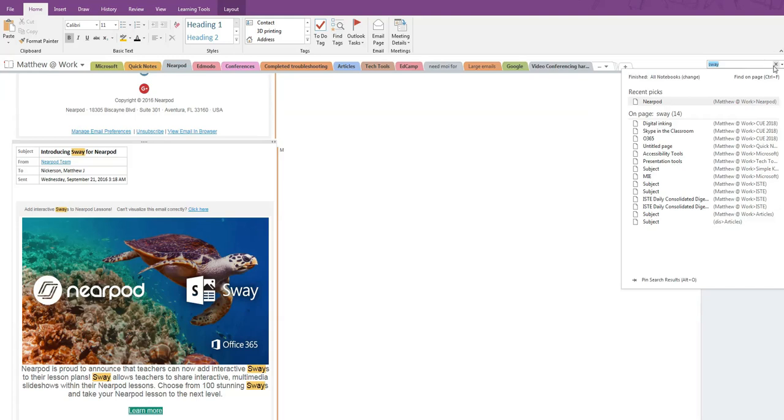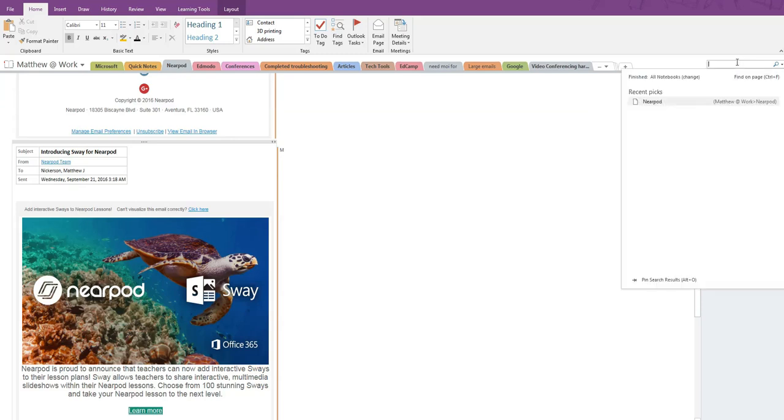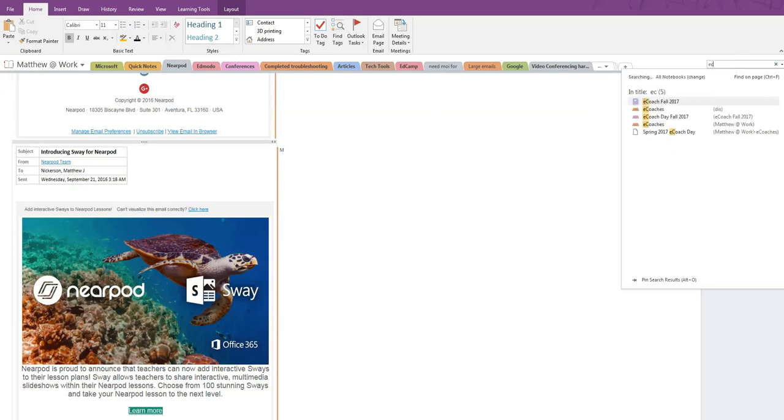When I click to search, it does remember my previous search, which helps, but we can do still better. If I clear the search term, what remains is a history of my current picks. In this case, the Nearpod tab that I am currently still on.